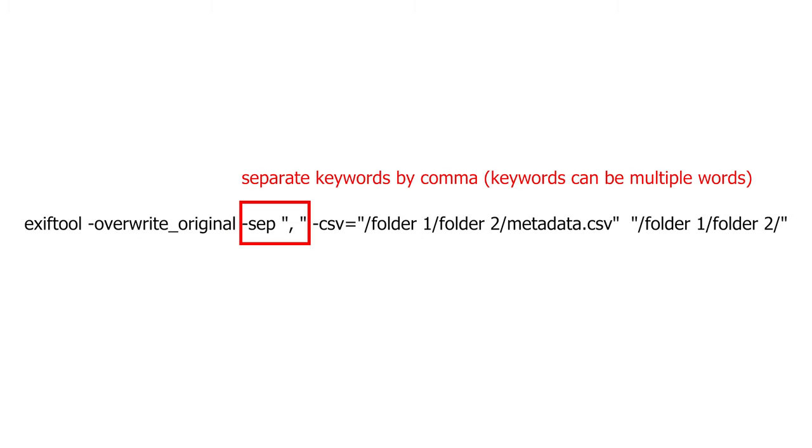Next is the dash sep comma in quotation marks option, which will make sure that each keyword separated with a comma in your CSV file will be treated as a separate keyword. This is the reason I mentioned that your keyword list in the CSV file must be separated by a comma.